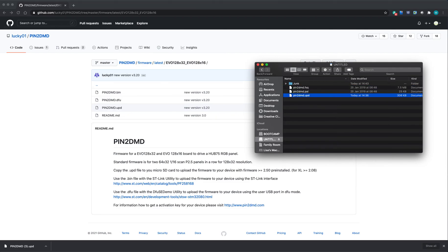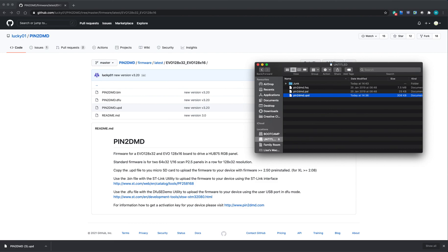Now when I unmount that SD card and insert it back into the display, it should go through an update routine, which we'll check out now. Here we are back on the display. Here's my SD card.